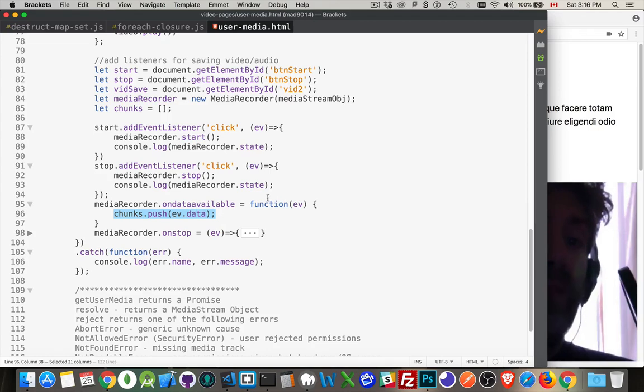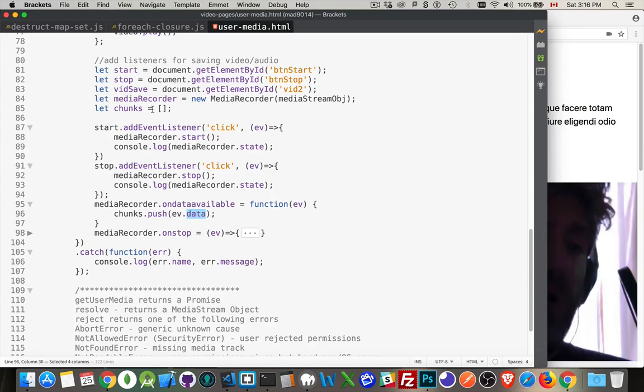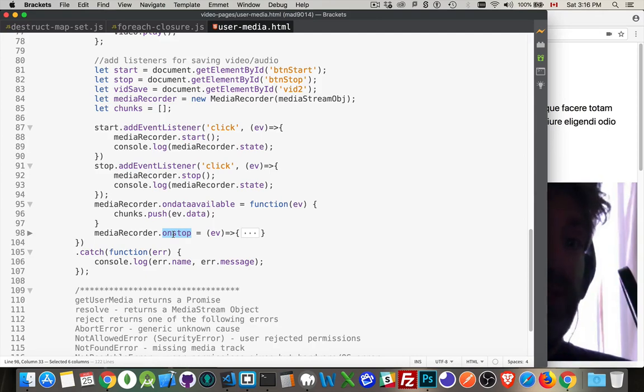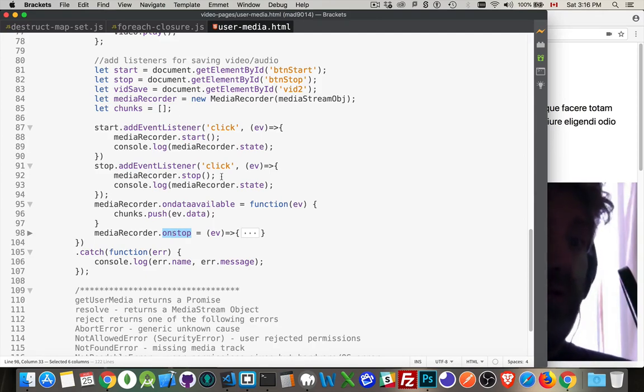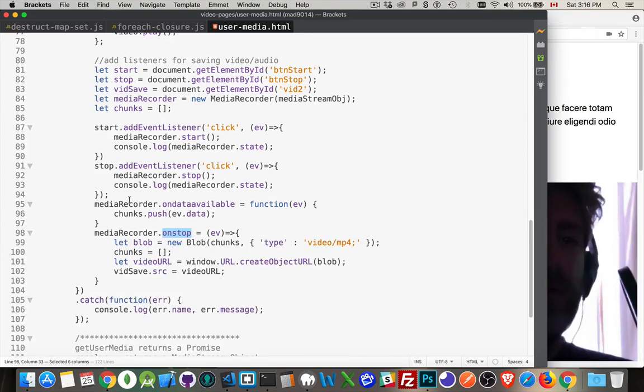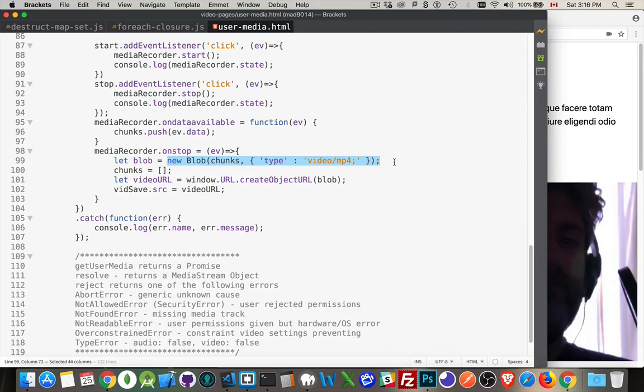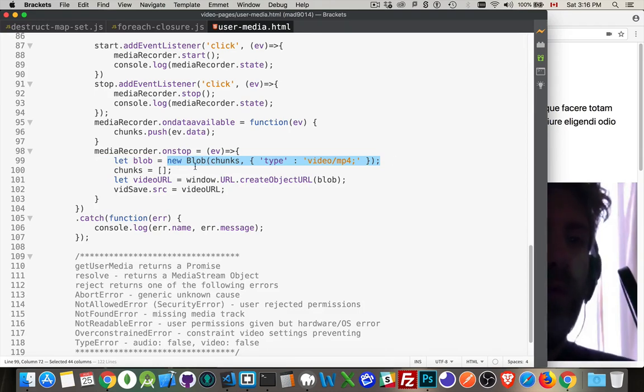This is all we're doing in here. When the data from the event is ready, we add it to that chunks array. So we're just adding it to this array. All we're doing. Then on stop, when we're finished recording. So we've clicked the stop button. We've told the media recorder to stop recording. Now the on stop event fires. And inside of here, here's the main workhorse.